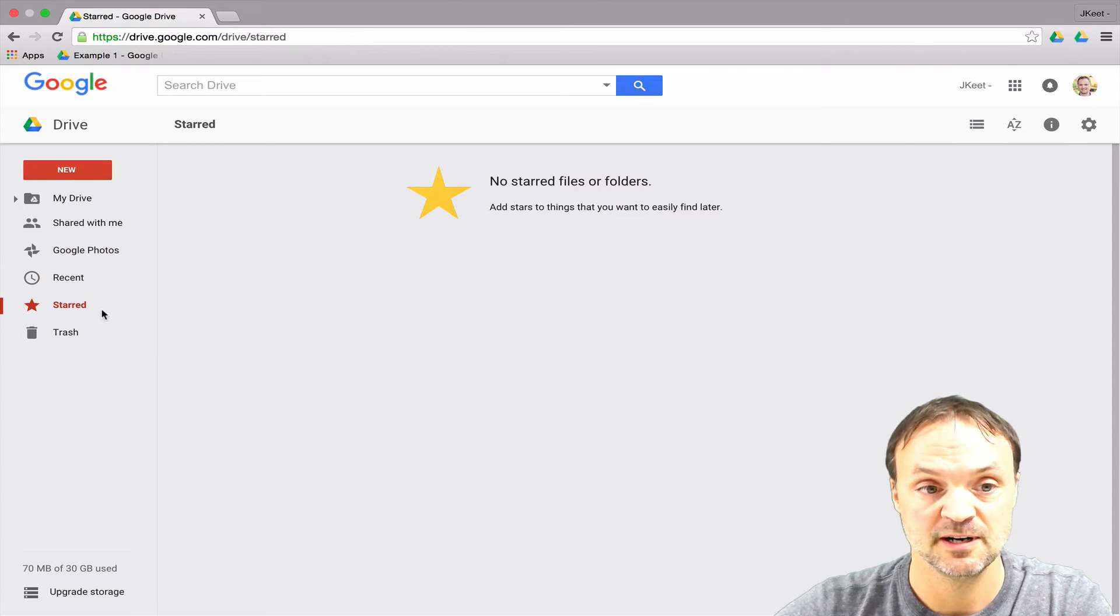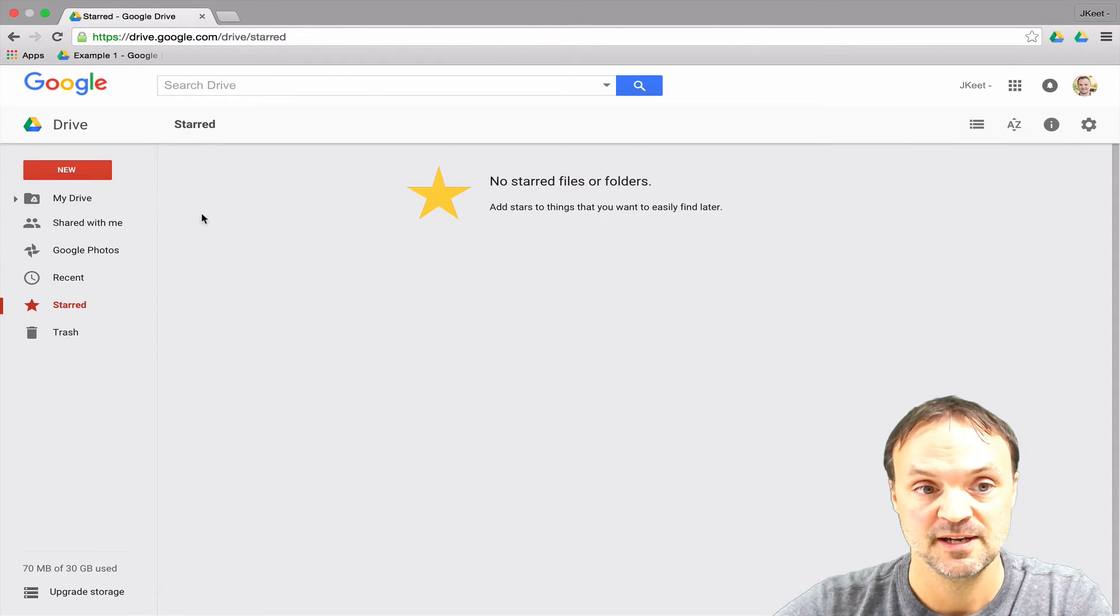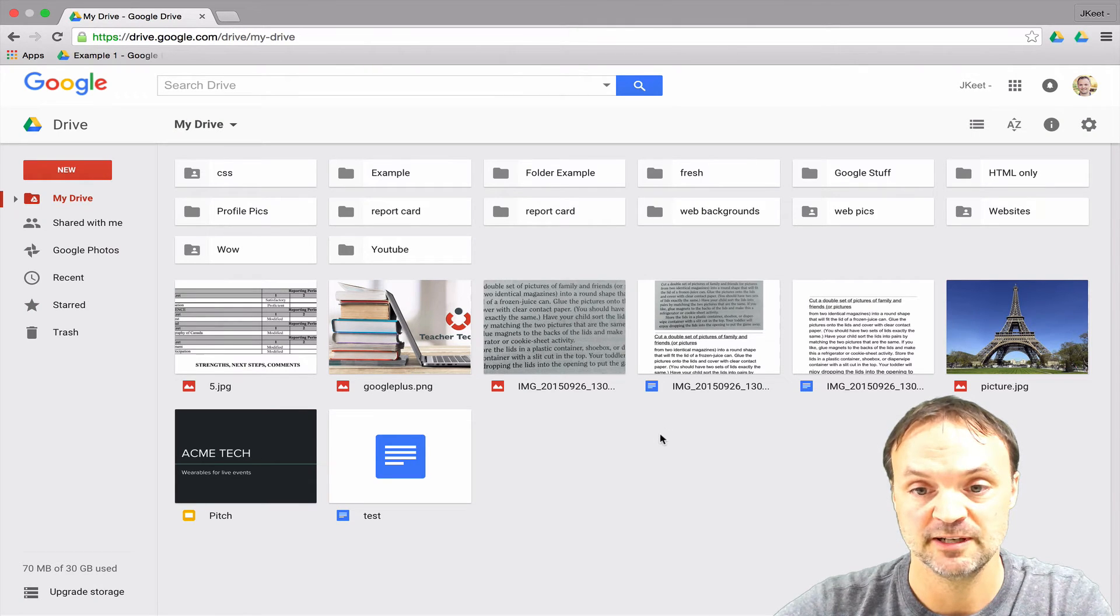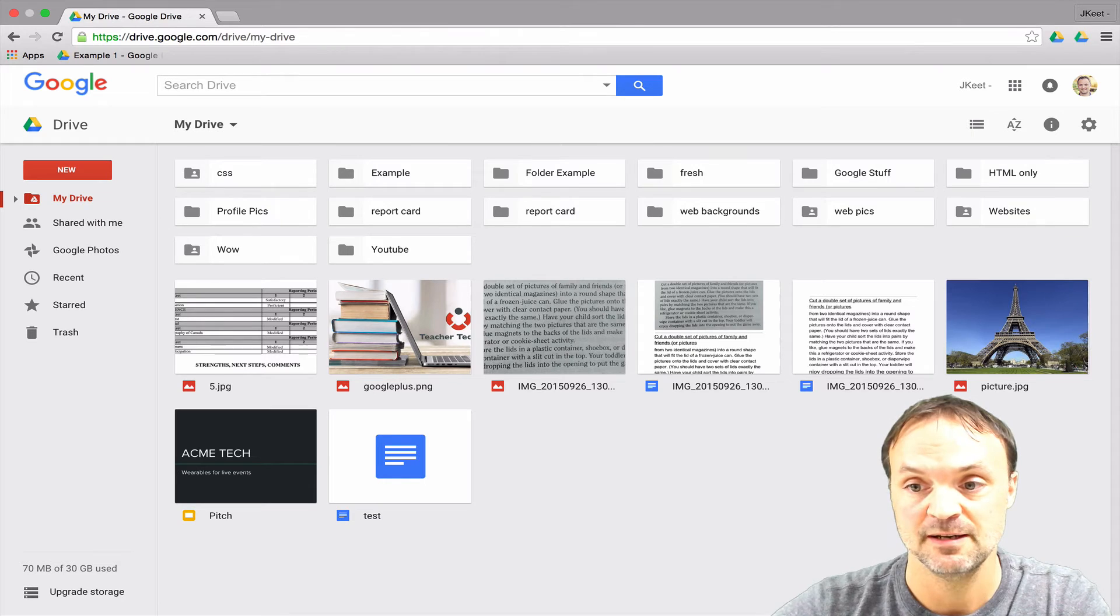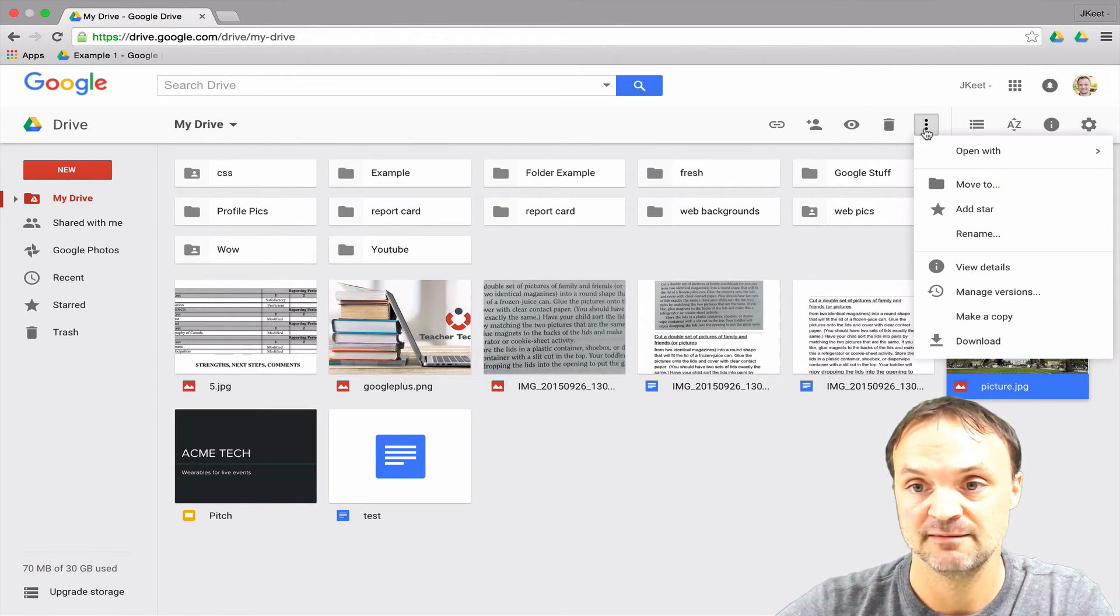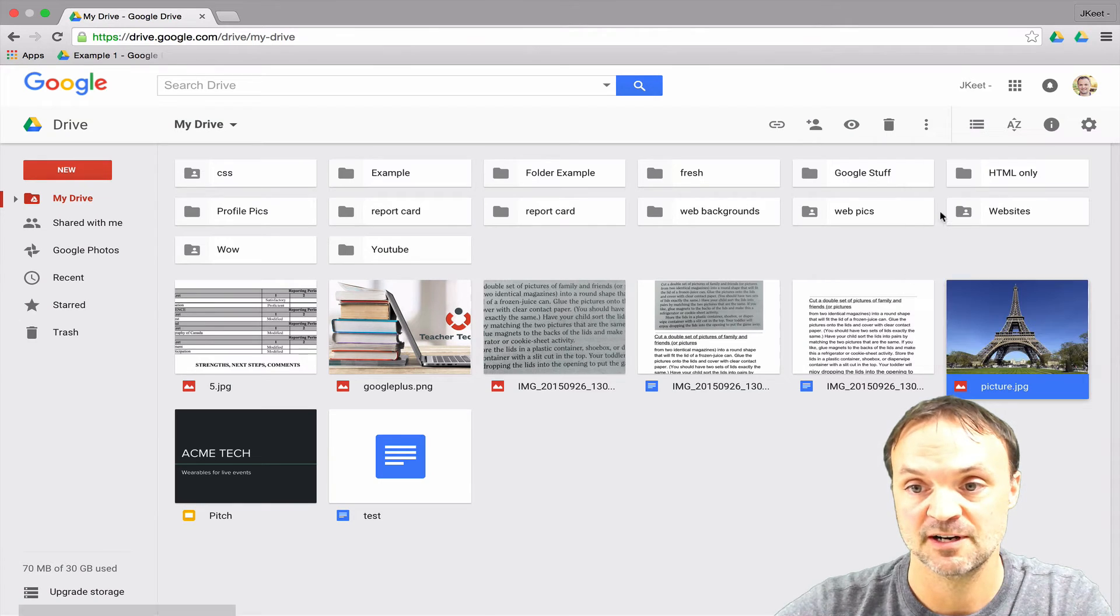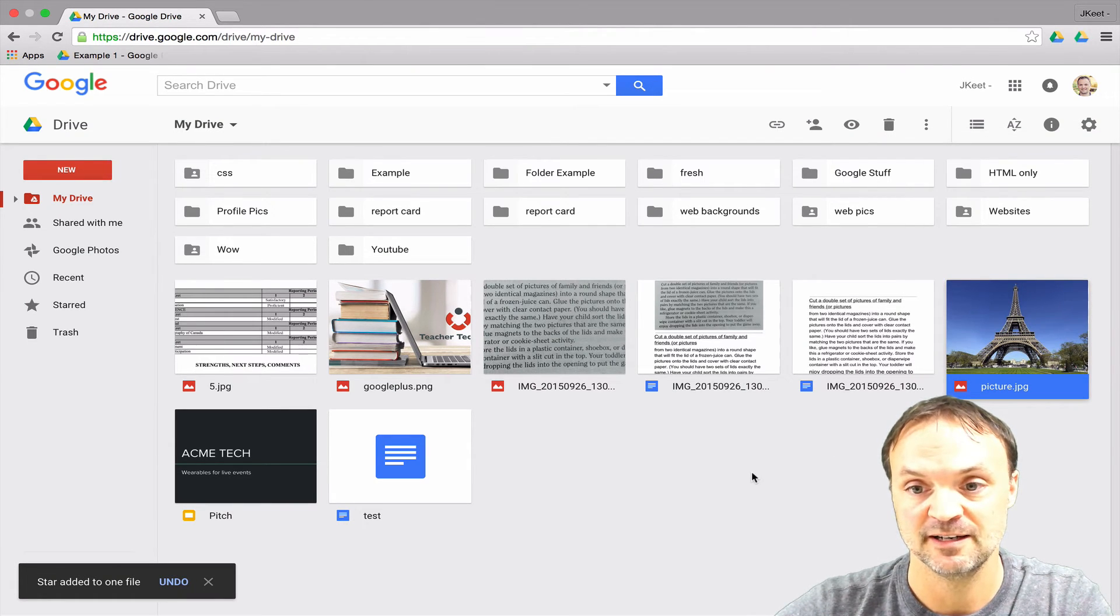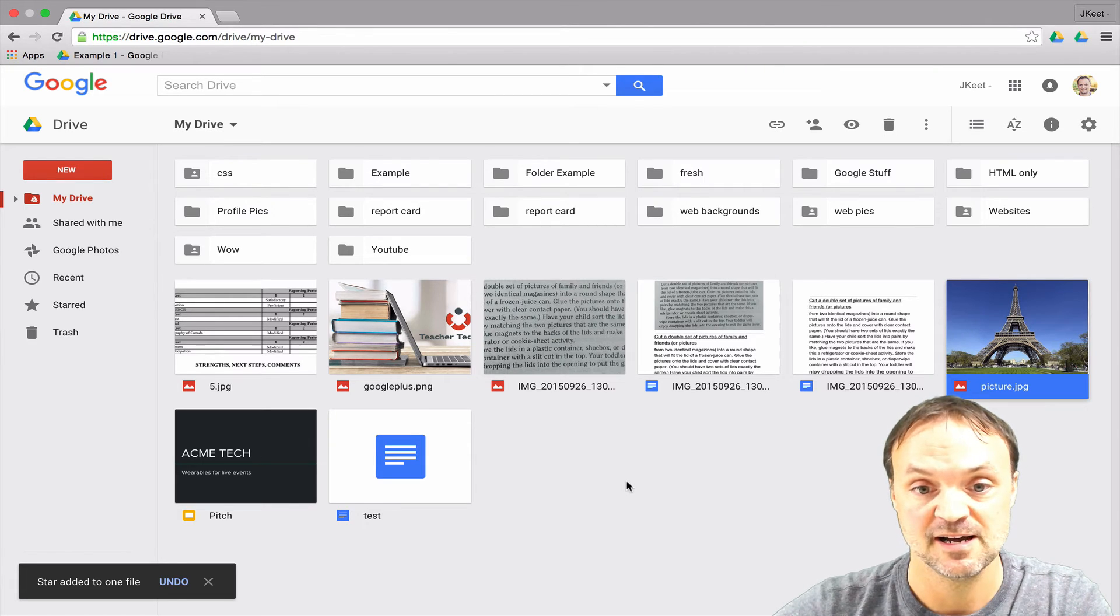With the starred section, you can see right now I have no starred files, but if I wanted to add a star to something that was really important that I wanted to get back to easily, I could take a picture like this. I could click my three little dots here and add a star. I can also find the star by right-clicking - the right-click will give you the same options.